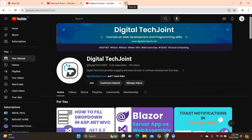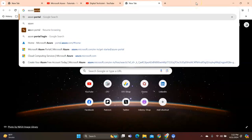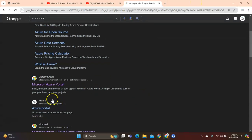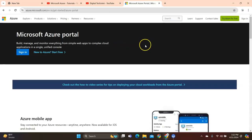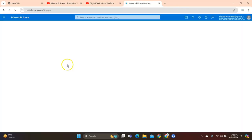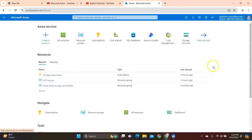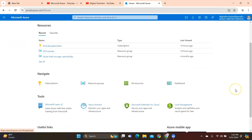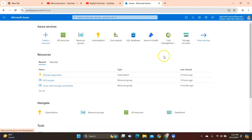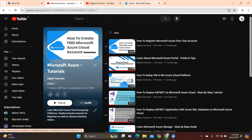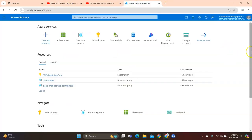Now let's go ahead and create an Azure server and database using the Azure portal. We go to our Azure portal — since I've already logged in, I'm directly redirected to the portal. For how to use the portal and what resources are available, visit my playlist and you'll find the related videos.